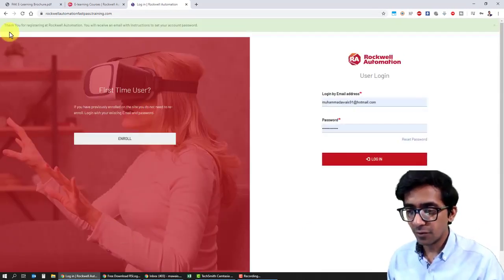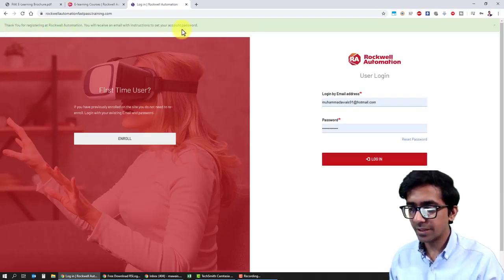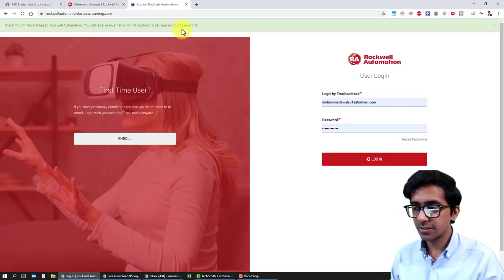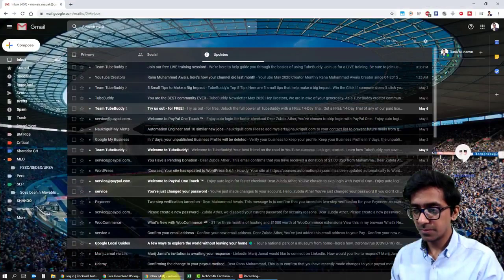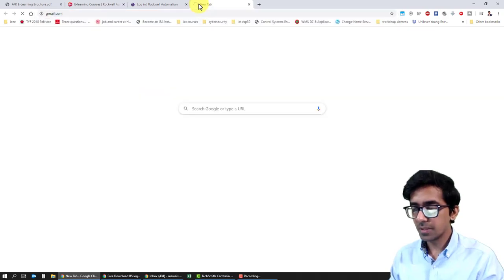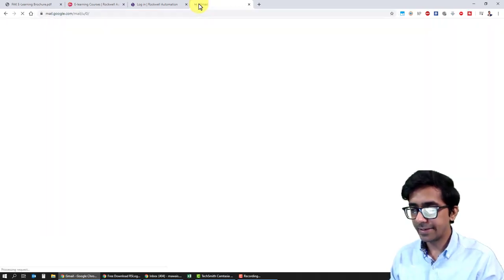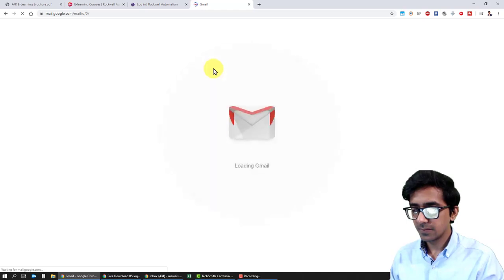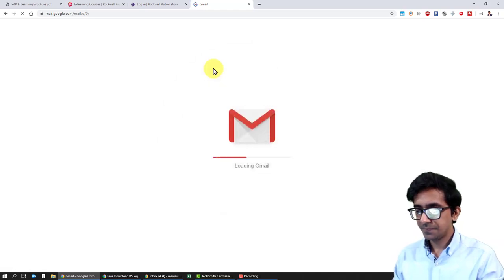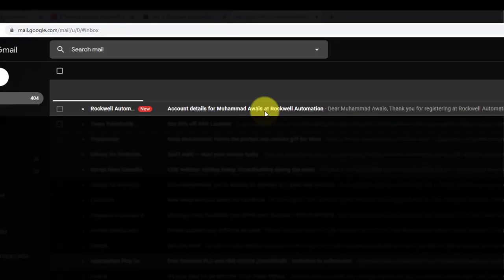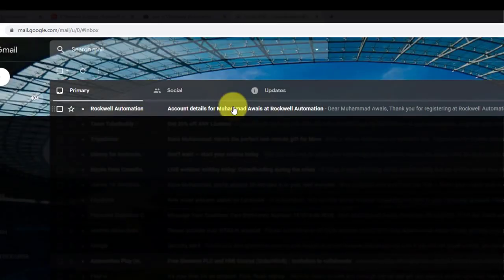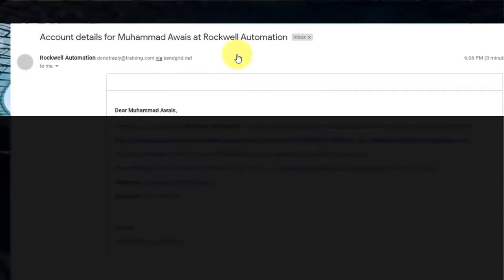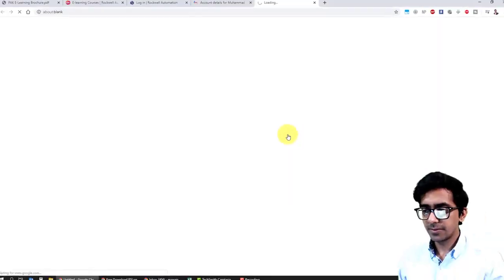Now it says thank you for registering at Rockwell Automation. You will receive an email with instructions to set your account password. So let's open my email ID. Okay, here's an email from Rockwell Automation. I'll click on here.